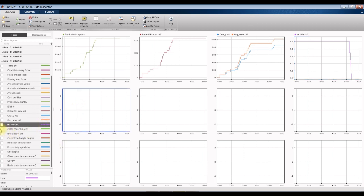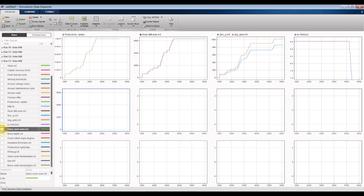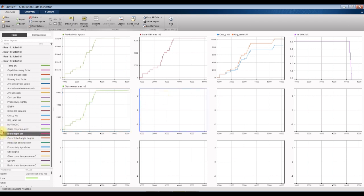Let's go here. Glass cover — this glass cover area, the same ratio for this brine depth.